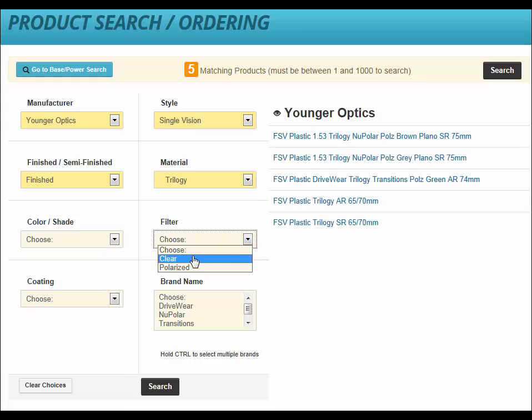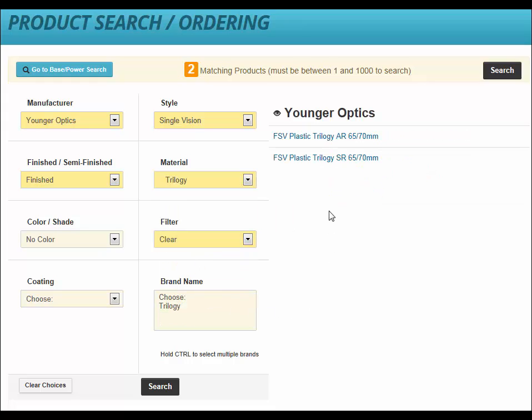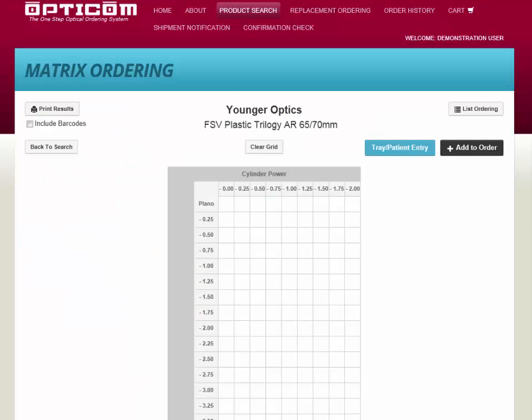We see that we have two choices. We will select the one with AR coating. This brings us to the Matrix Ordering page, where we can click to order our lenses.